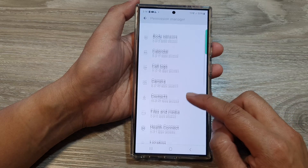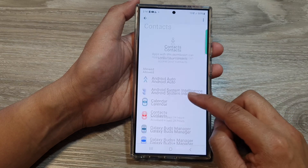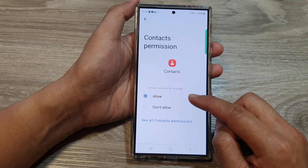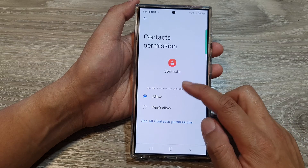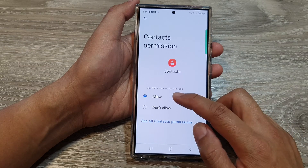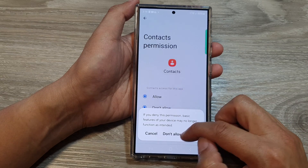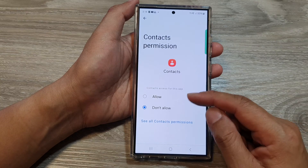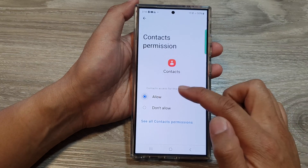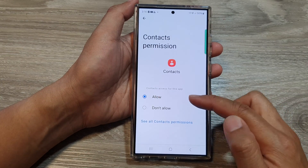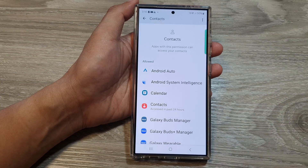Then tap on Contacts, then tap on Contacts. Make sure you allow Contacts. If the permission is set to Don't Allow, then the app may not work correctly. So make sure you set the correct permission for your Contacts.